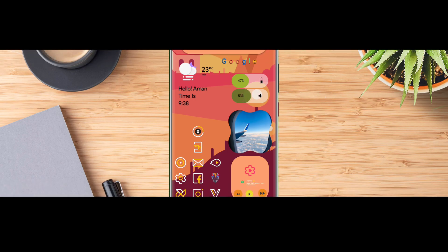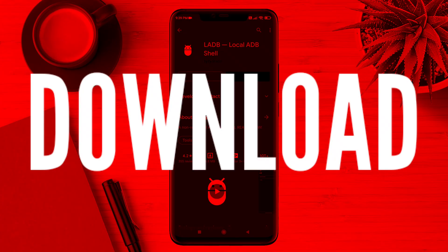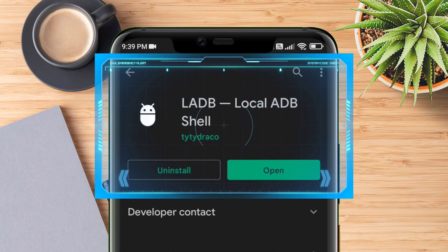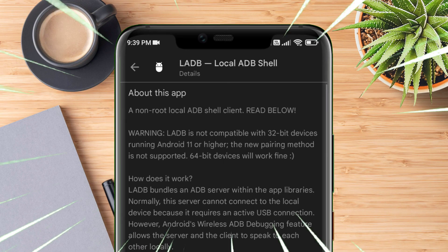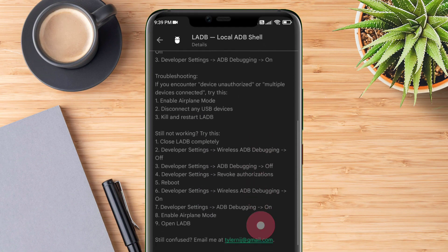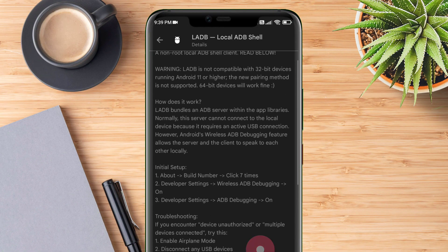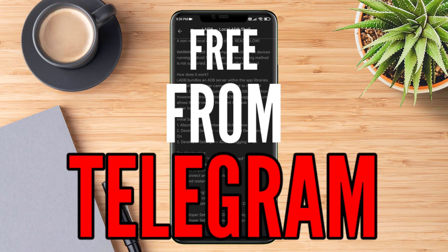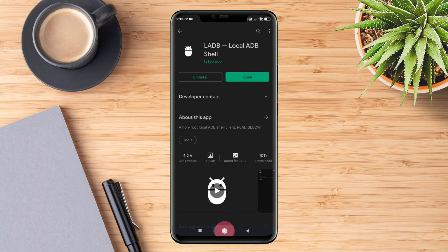For setting up wireless ADB, you will need to download this paid app from the Play Store, but don't worry. You can download this app absolutely for free from my Telegram channel.